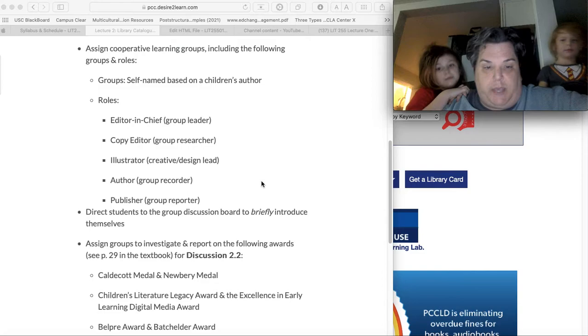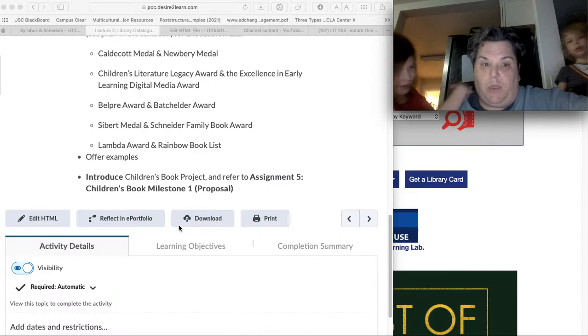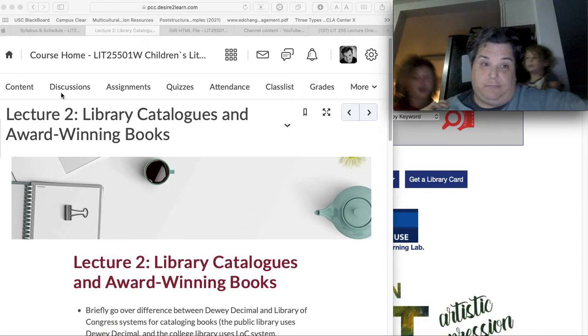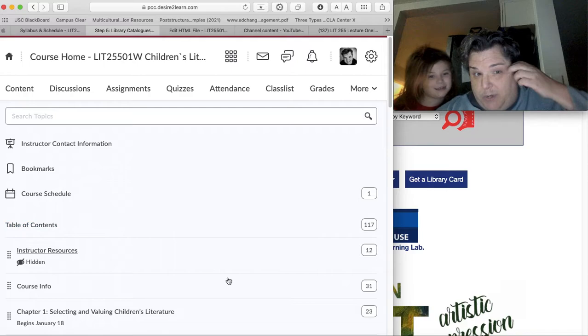So what we have to do is we have to find some Caldecott's and Newberry's, okay? Some award-winning books. We checked all of our house but we couldn't find out. We found out we had no... how weird is that? It's so weird because we have so many books. And we have zero award-winning books. How weird is that?